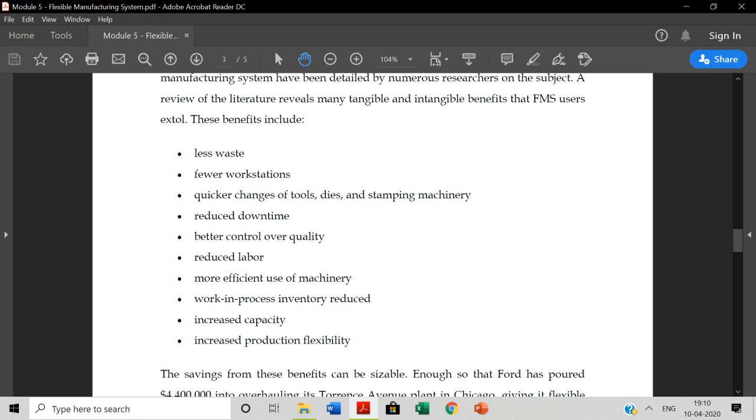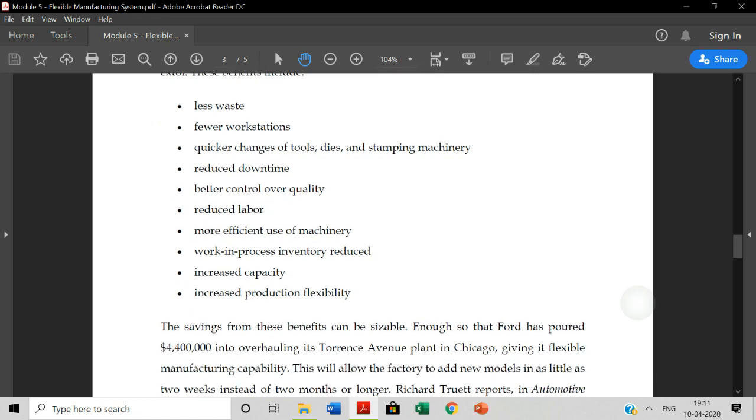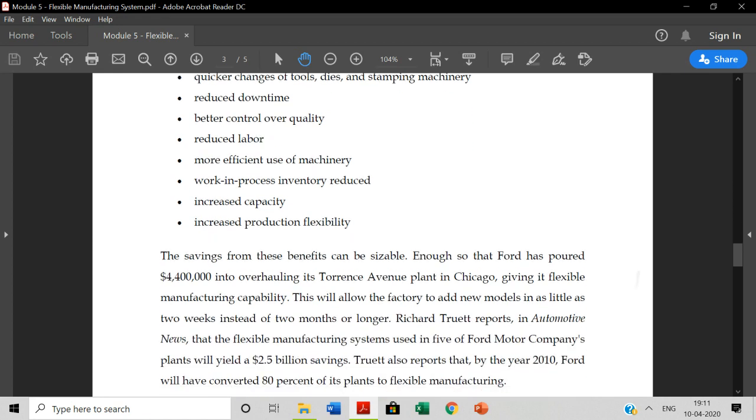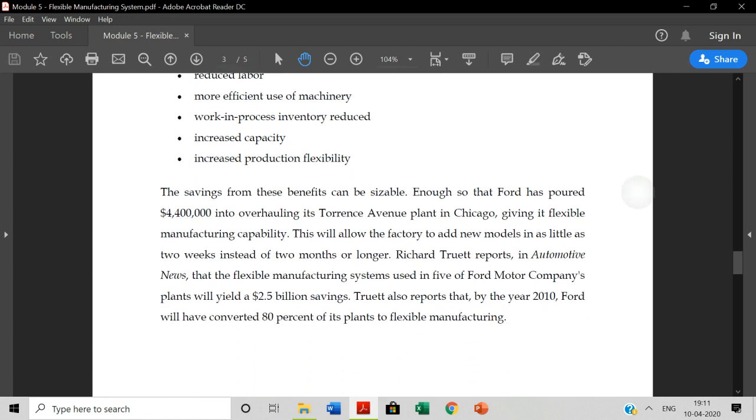Work in process inventory is reduced. Work in progress is reduced. You can use the overall production while converting raw material to finished goods. Increased capacity - the overall capacity of the production is increased. Increased production flexibility. You can use the FMS system to adapt.